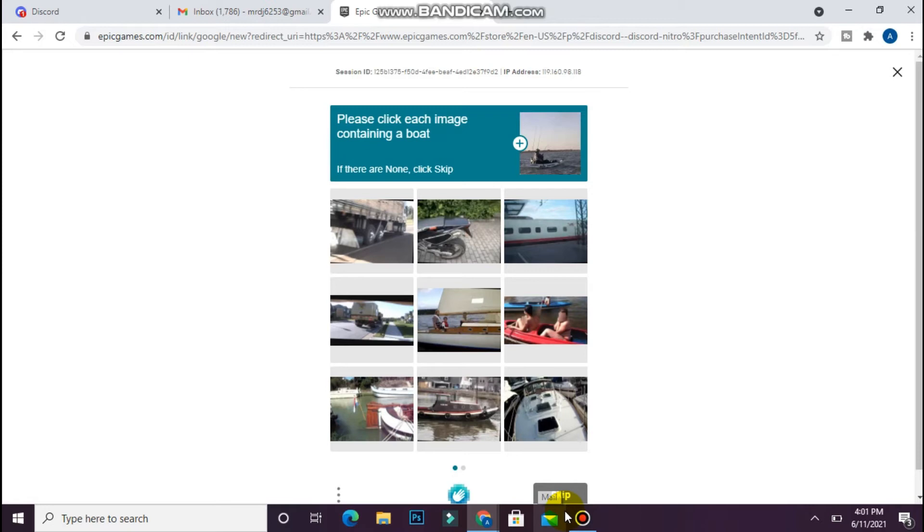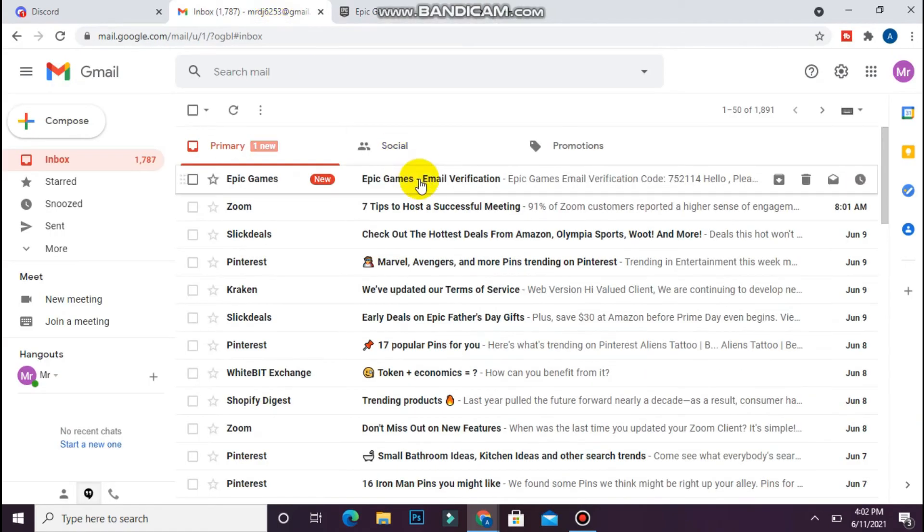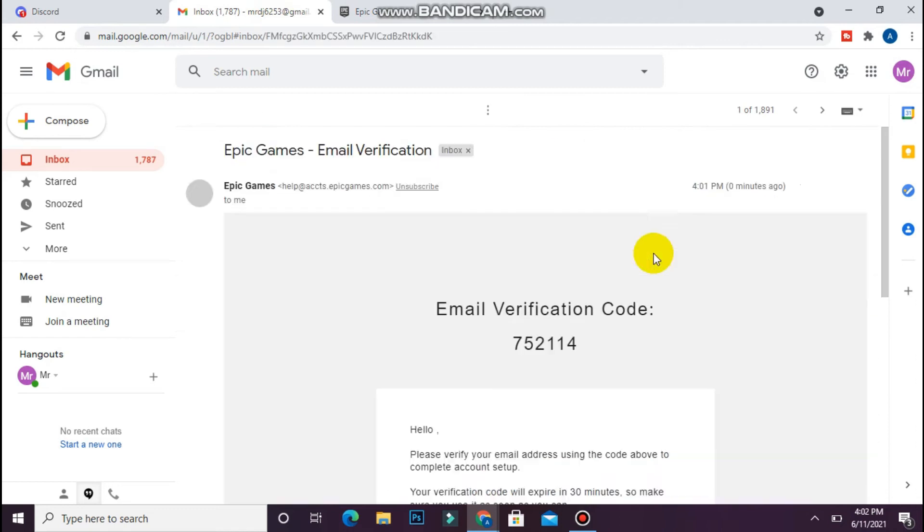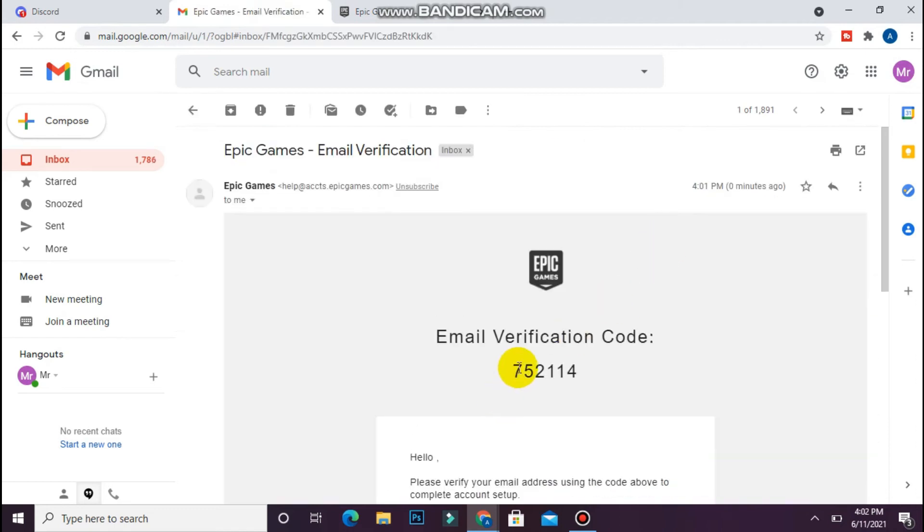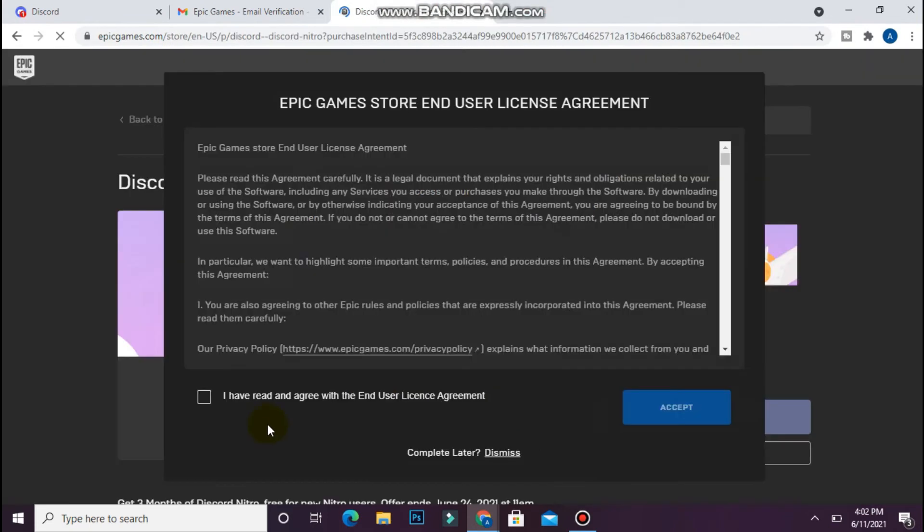Now fill this captcha. They will send you a code on your email address. Simply open your email and copy the code from there. Once you copy the code, paste it here and click on verify email.